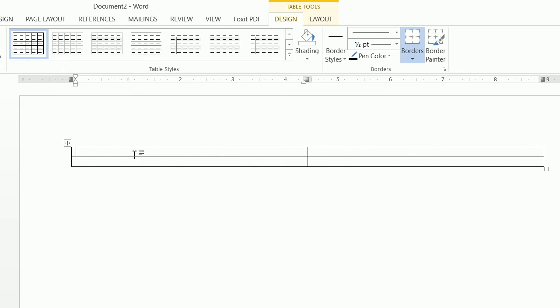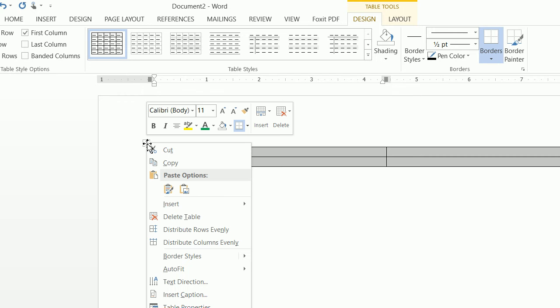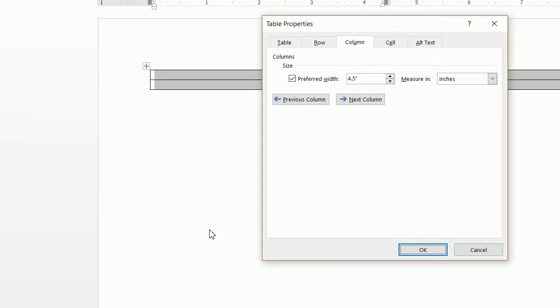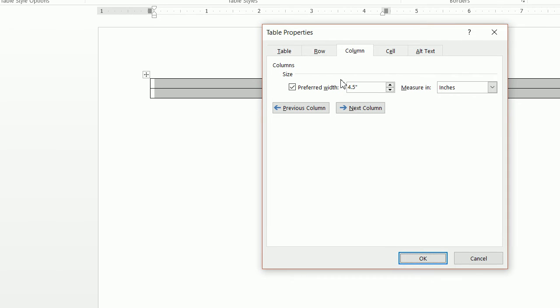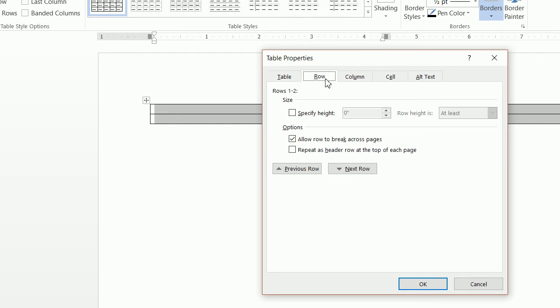Now what you want to do is click up where this little arrow is, where you see the plus sign with the two arrows. You want to left click and click on table properties. Once you click on table properties, you're going to want the columns to be 3.75, not 375, and the rows to be 2.55.